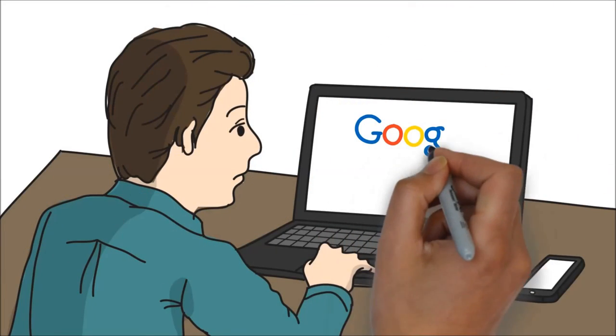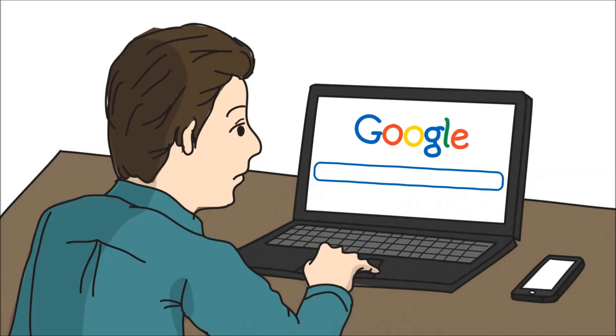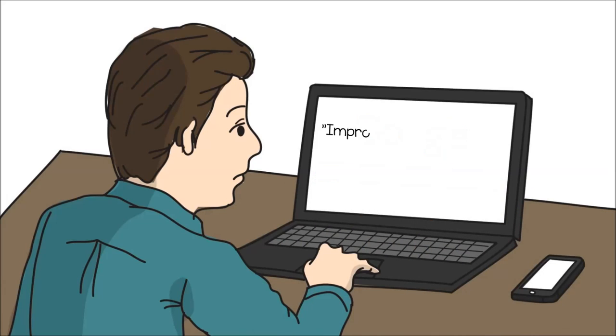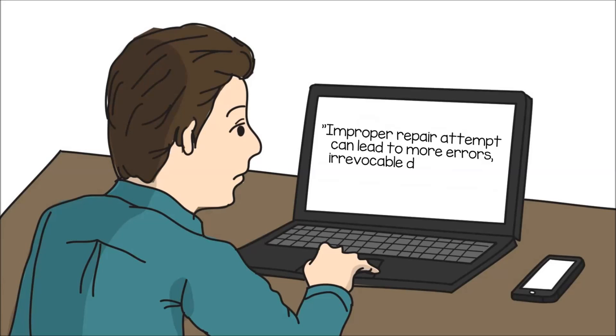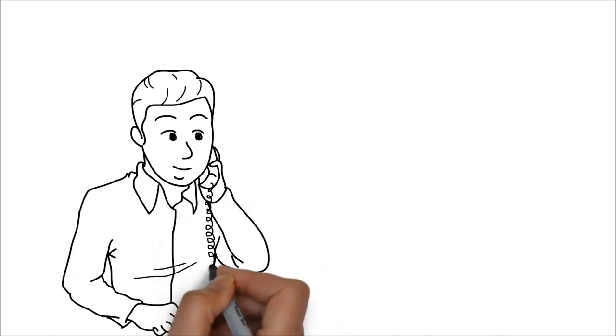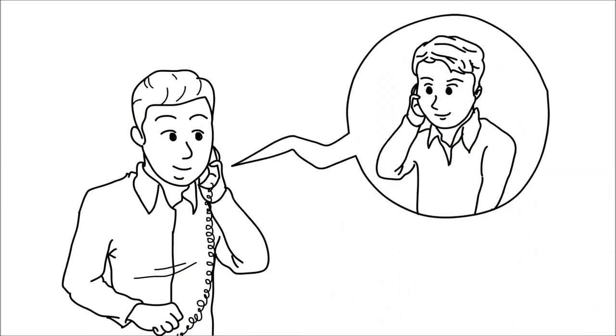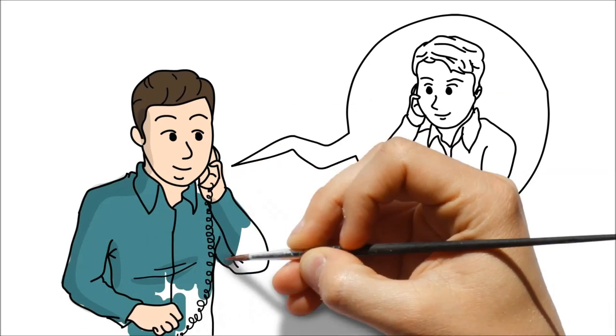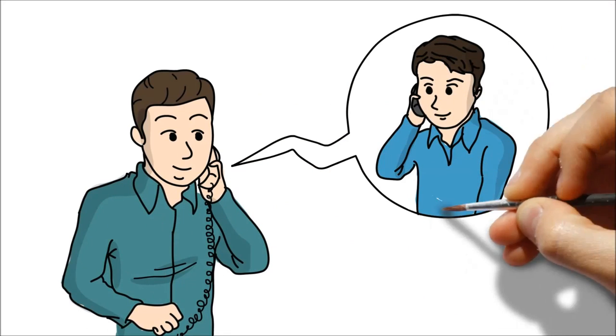Don't try to repair your PC yourself if you're not an IT professional. Improper repair attempts can lead to more errors, irrevocable data loss, and future problems. Finding a certified professional is the best way to get your PC repaired.